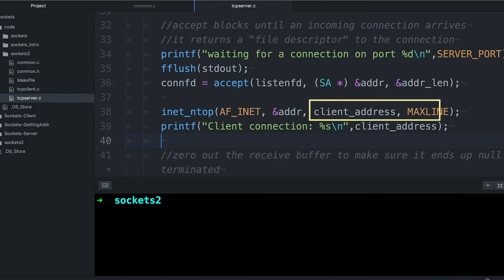And then I give it the length of the string just so it knows when to stop in case it happens to have a really huge address, which it won't in this case.